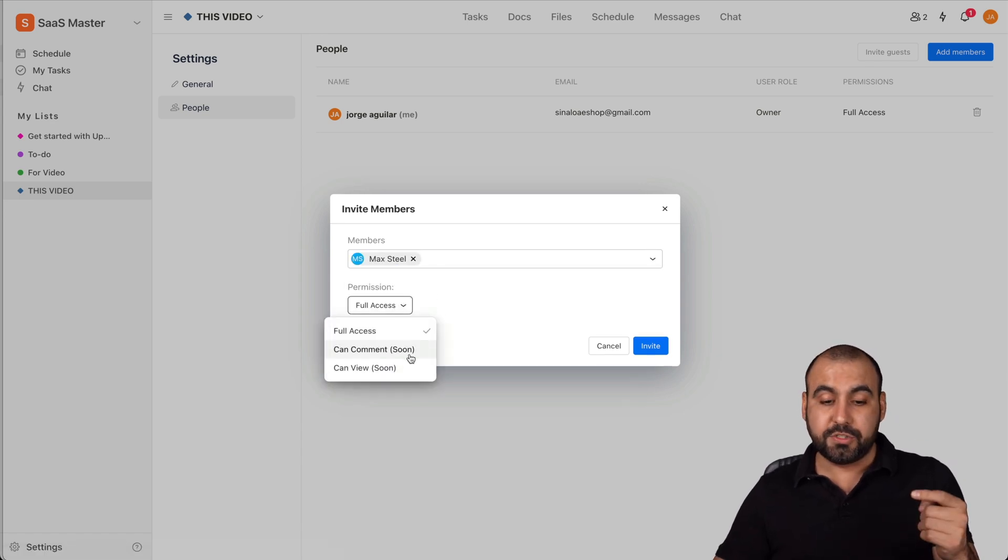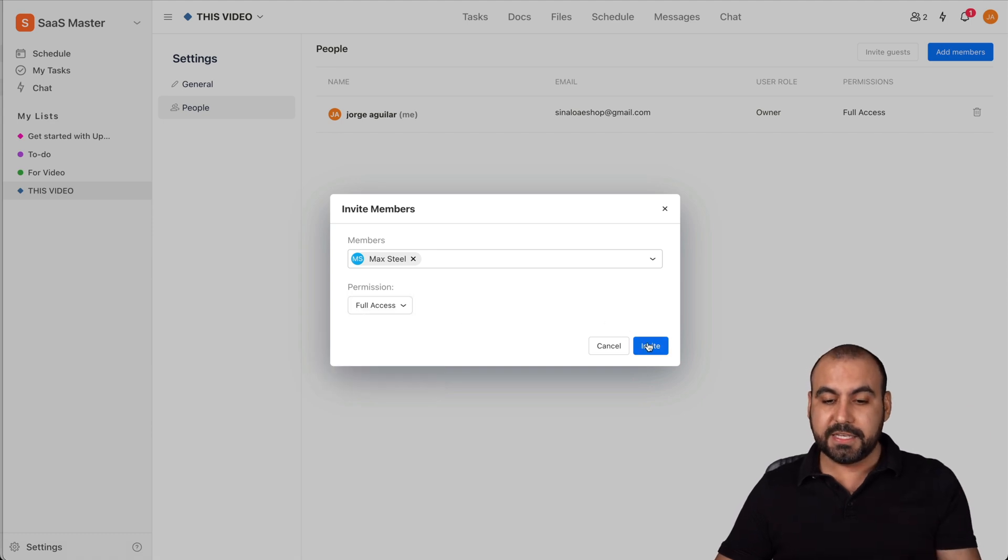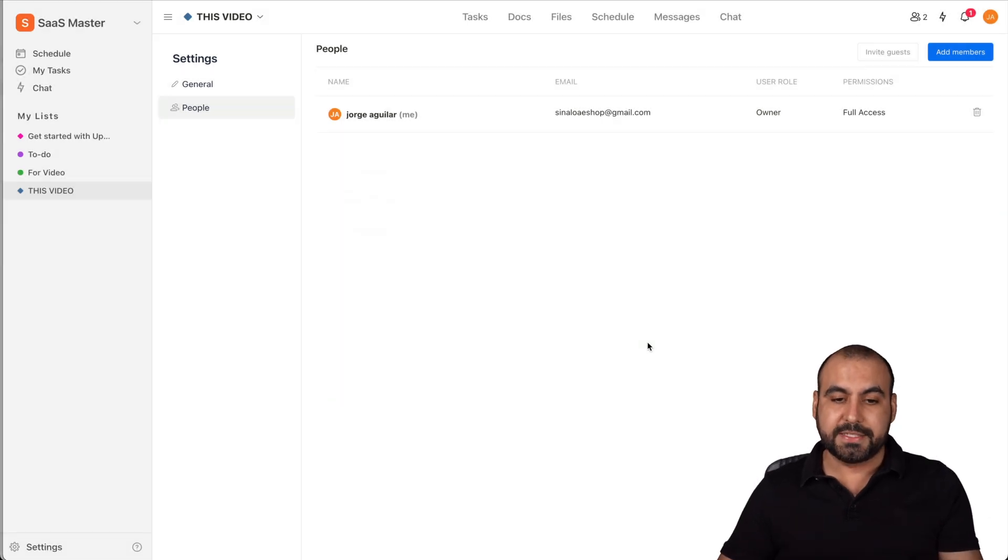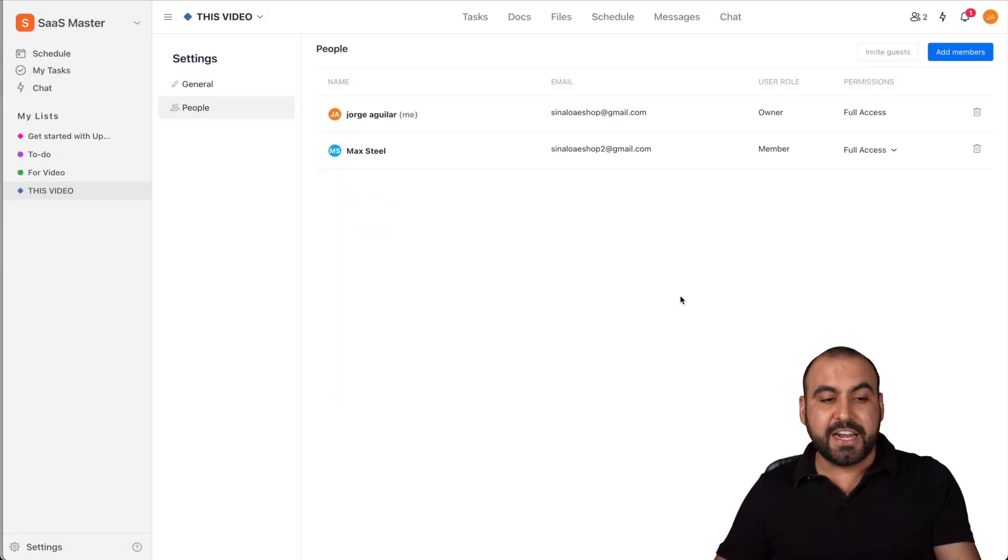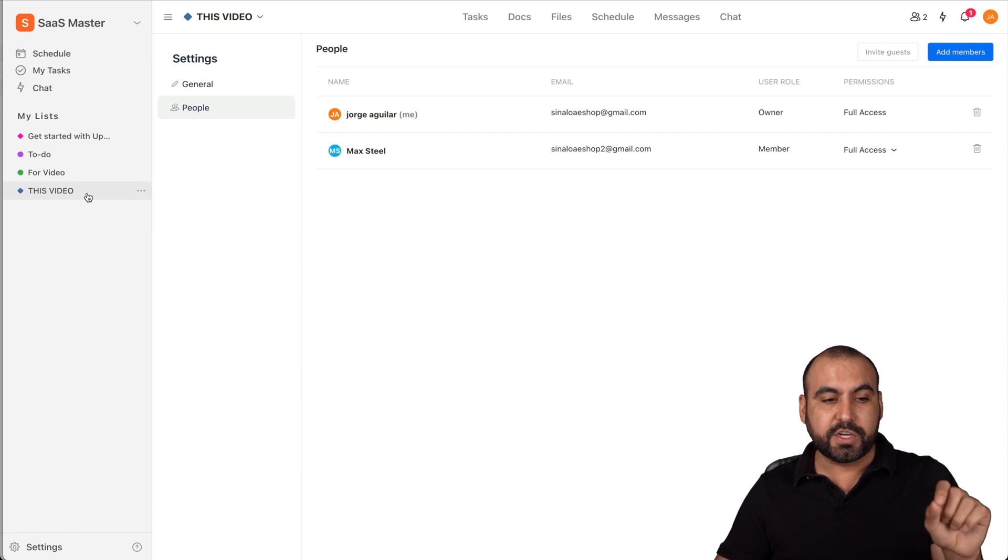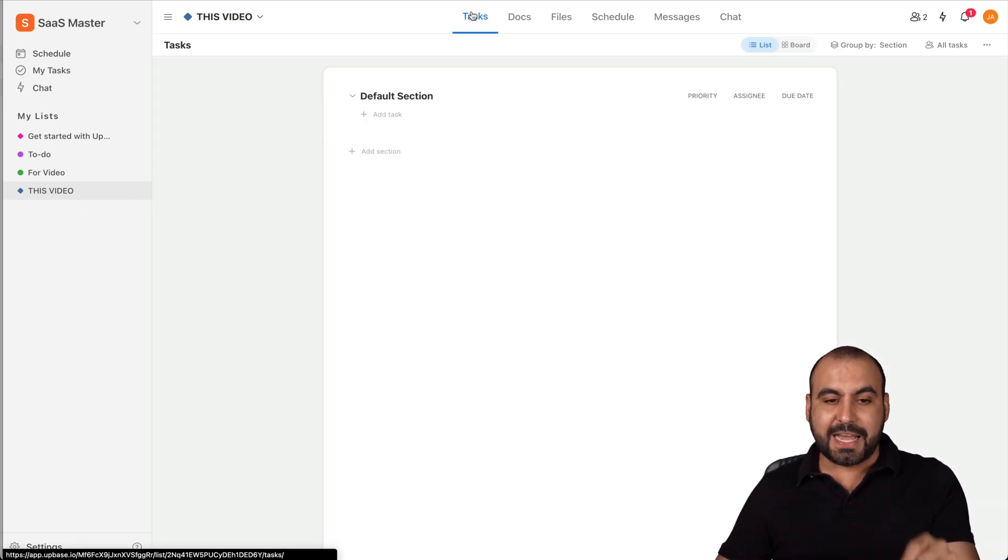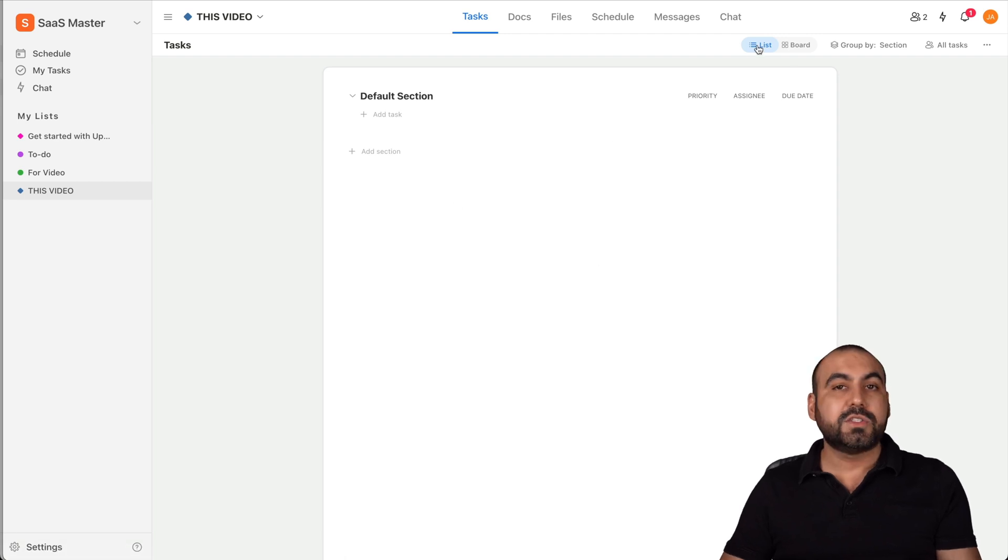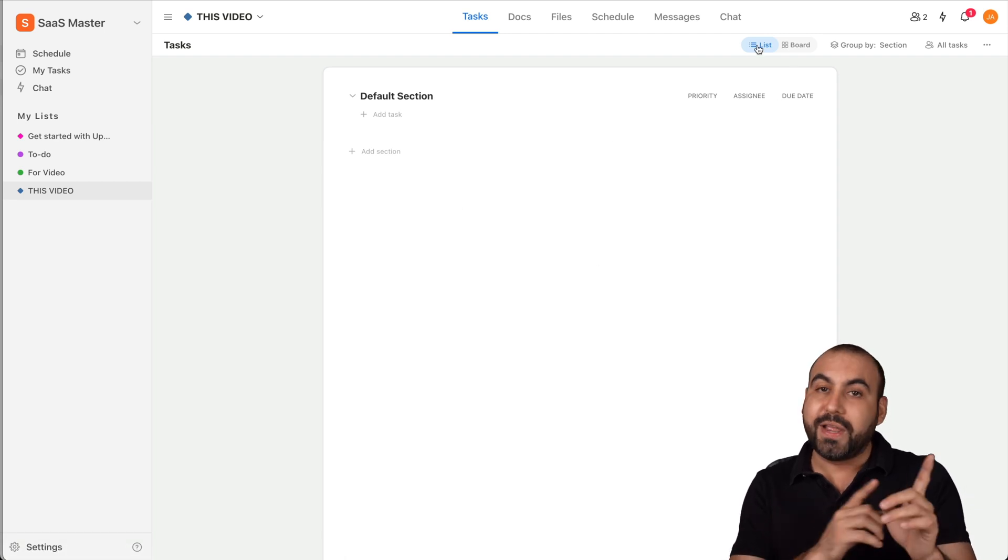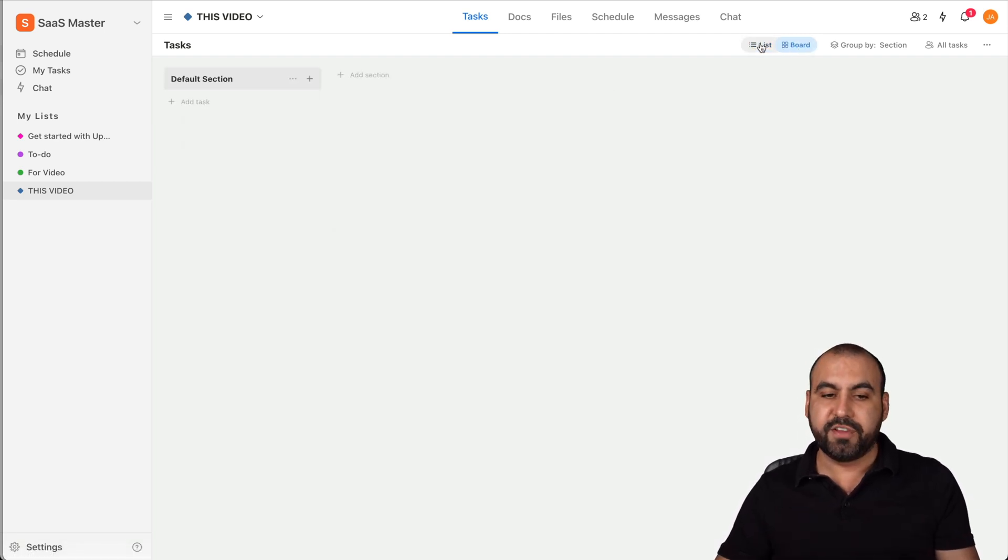So in this case, I want to assign a member that I have and I want to give them full access. Can comment soon and can view soon - this is coming soon. But in this case, we'll give them full access as of now. So now they're invited into this workspace called the list and it's This Video. We can create tasks in this way. So in this section, we created a list, but we can change it into board if we like.